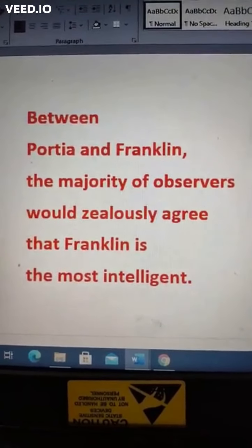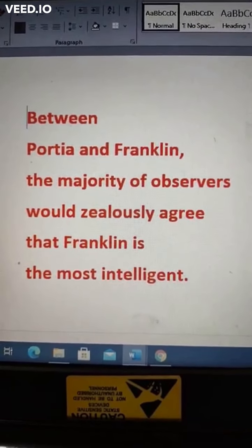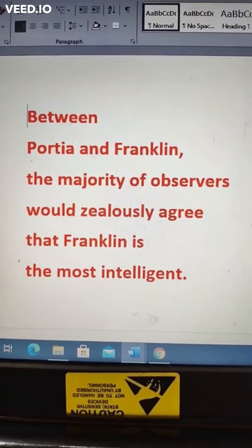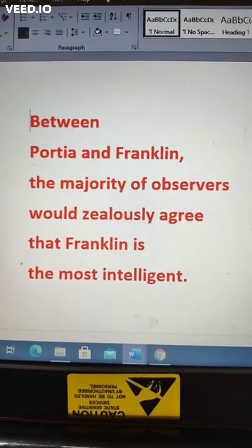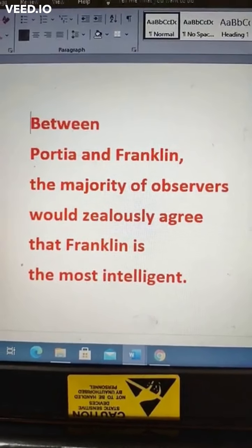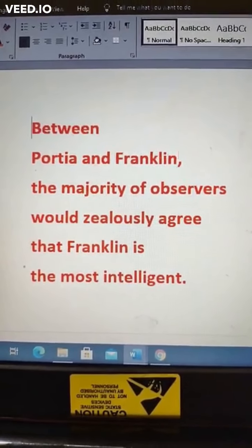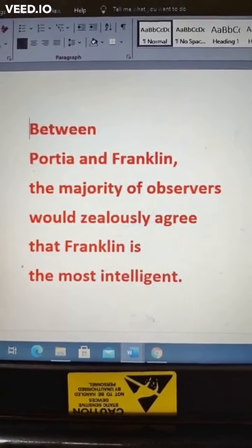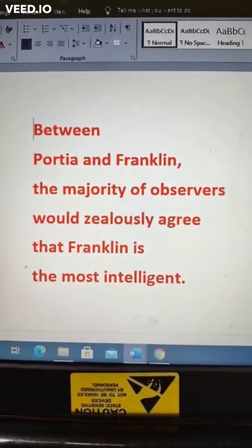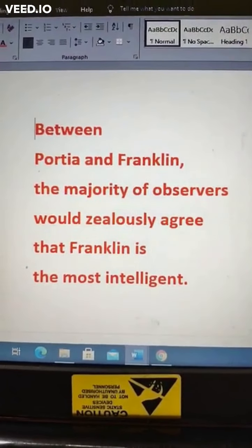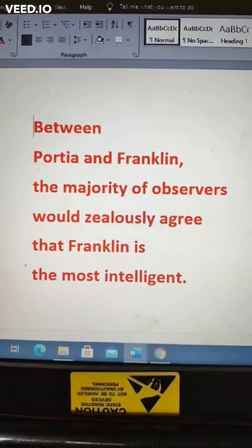Let us see our next question in correction of sentences. Between Portia and Franklin, the majority of observers would jealously agree that Franklin is the most intelligent. Here the comparison is between only two people, that is Portia and Franklin. When comparison is between two persons, there is no question of superlative degree. So in case of 'the most intelligent', you have to write 'the more intelligent': Between Portia and Franklin, the majority of observers jealously agree that Franklin is the more intelligent.